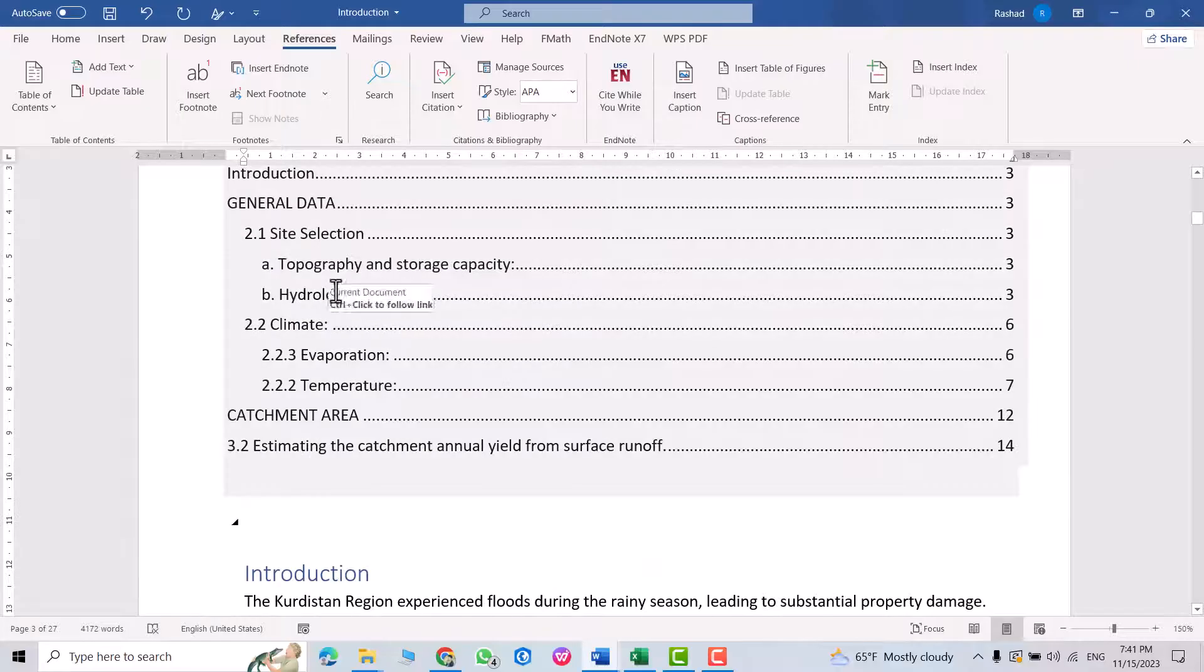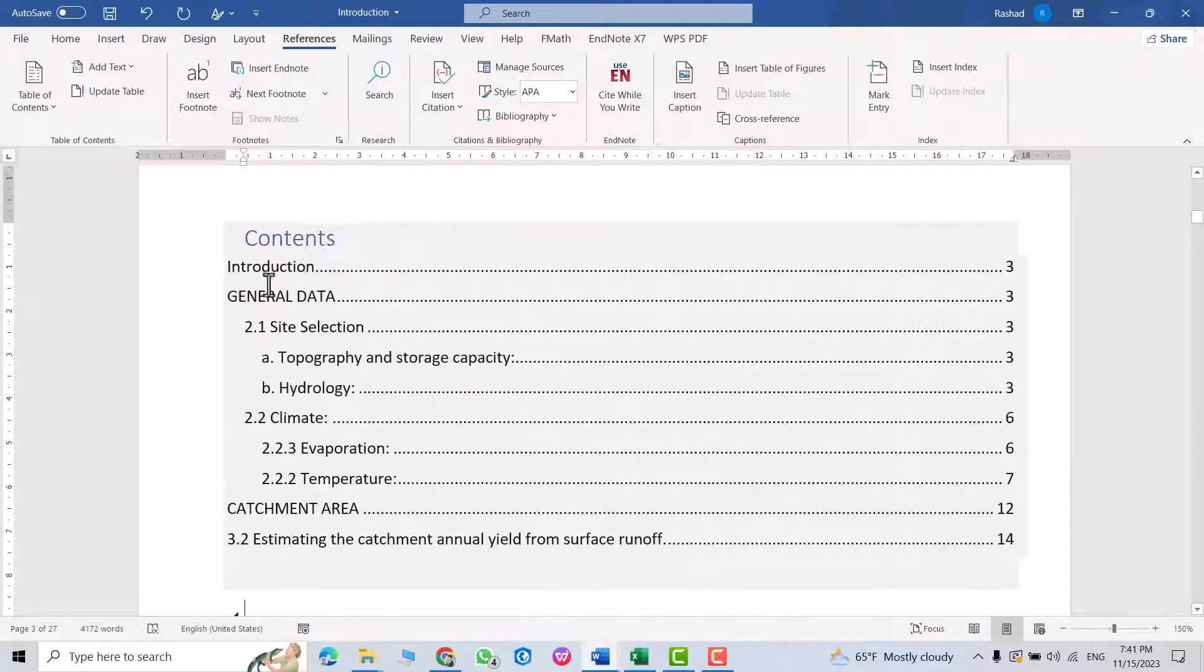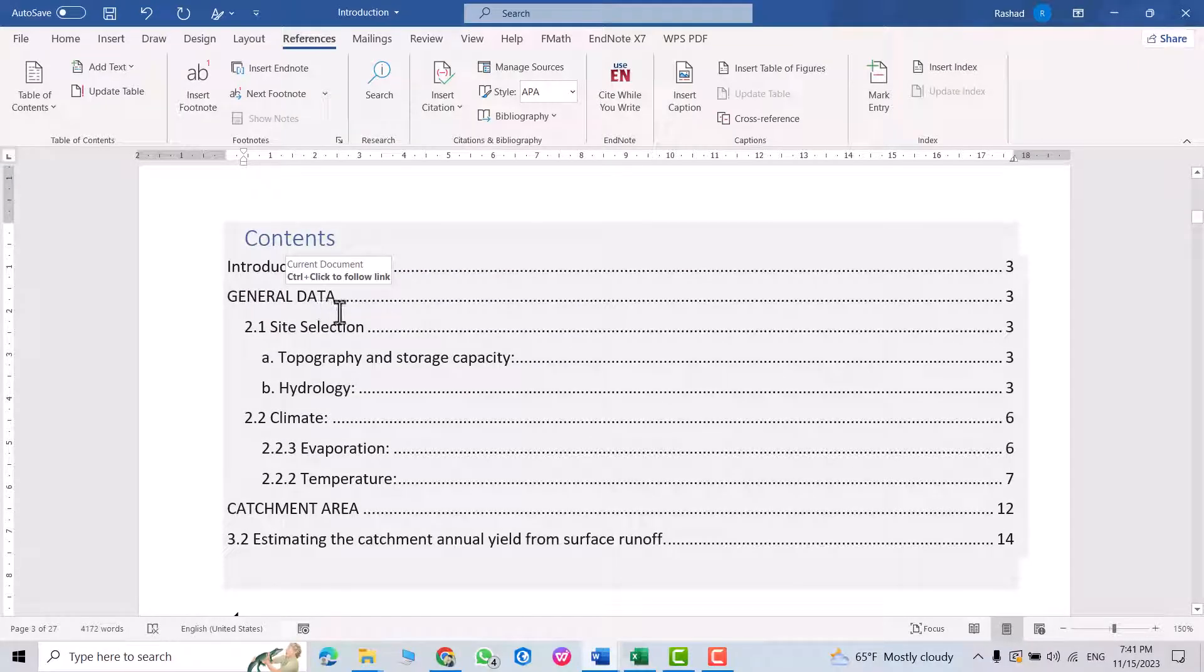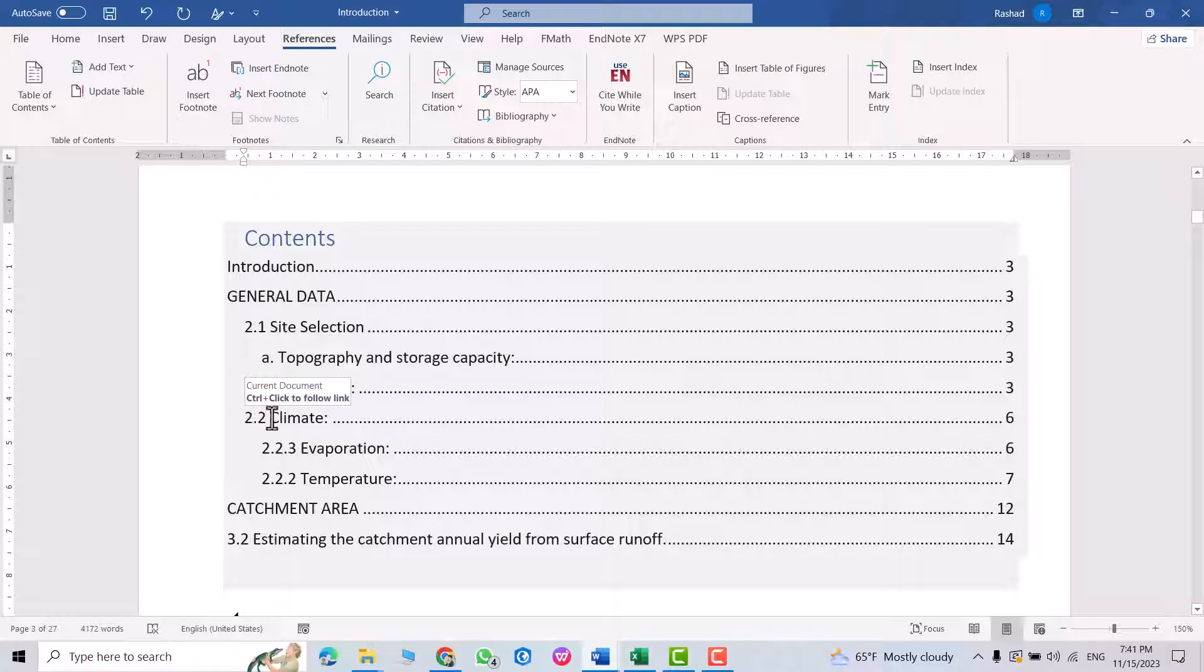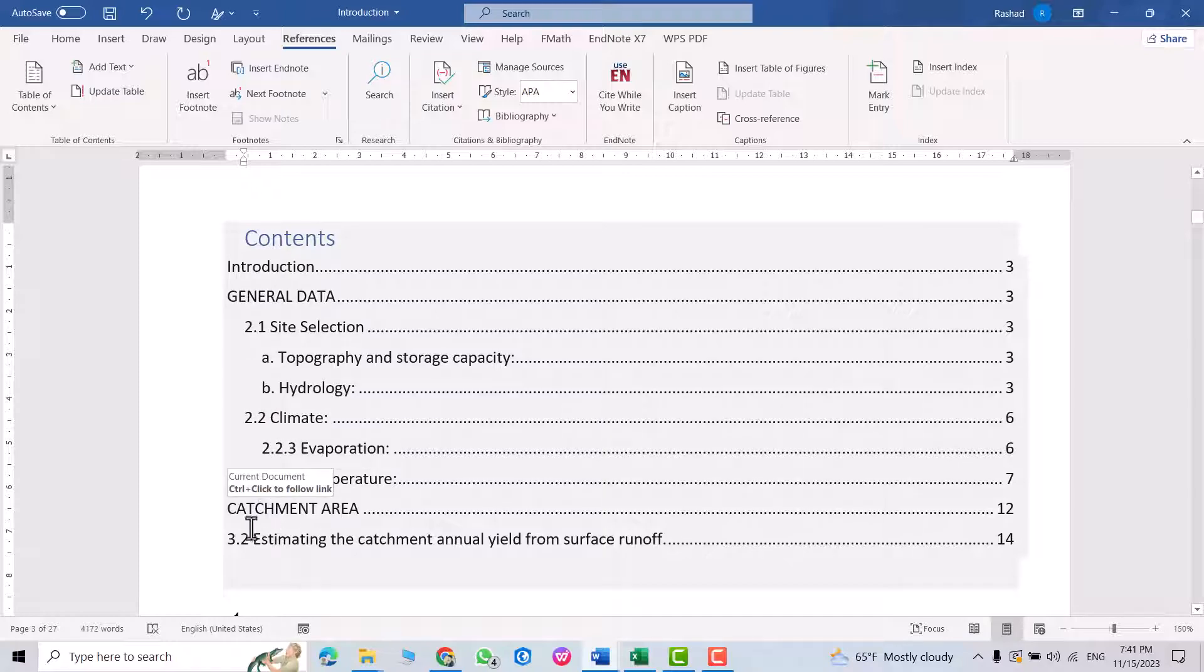Okay, you see - Introduction is heading one, General Data is heading two, 2.1 is heading two, this one heading three. You see how it changes? This one again heading two, this is heading three, this one heading one, heading two. That's all. I hope this can be helpful. Have a nice time. Thank you very much.